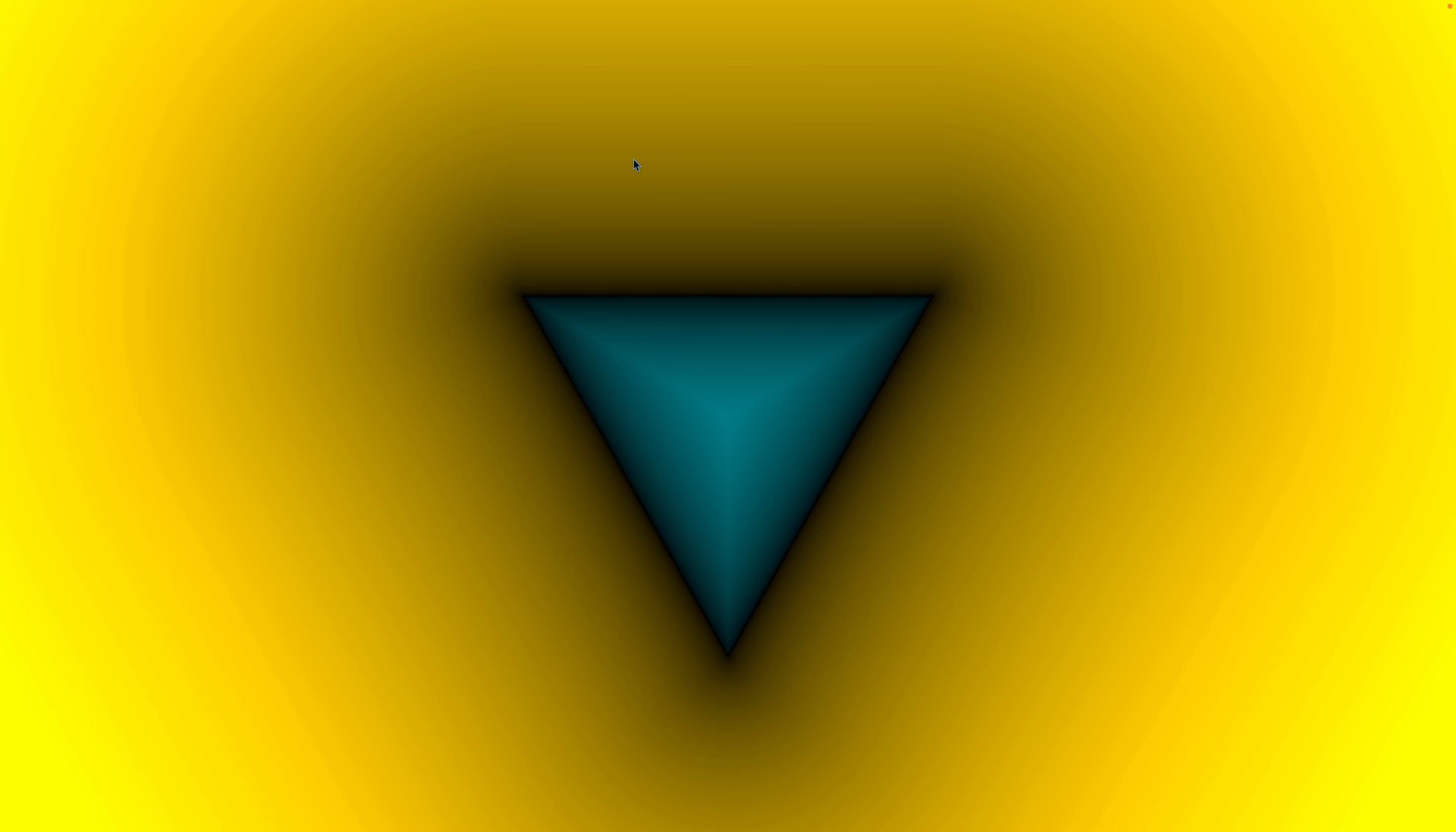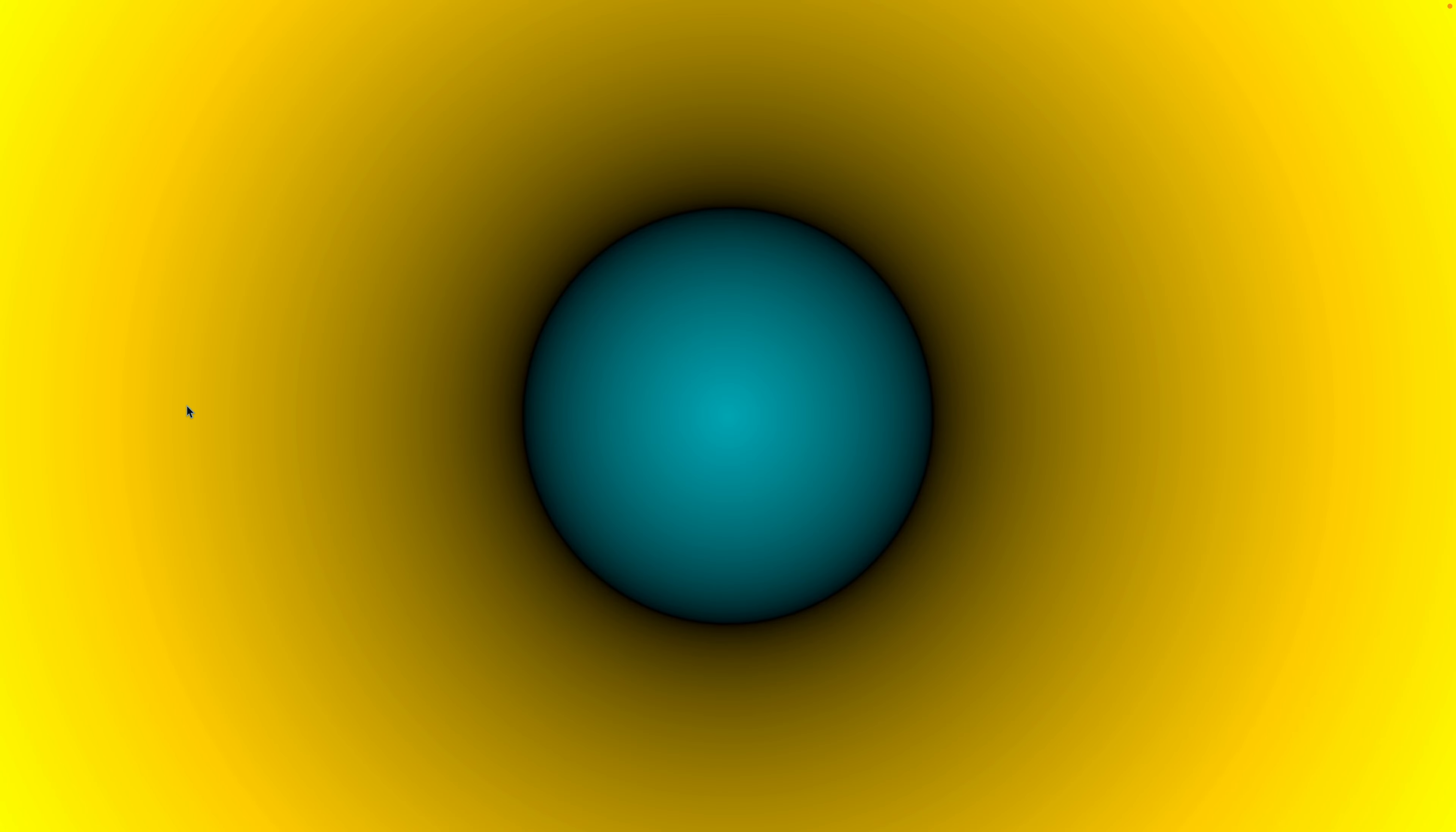The biggest thing to remember here is that signed distance fields are signed. So all of the values outside of the shape that we've defined are positive, and all of the points inside of the shape are going to have negative distances. That means that anything on this edge, anything on the edge of this triangle, anything on the edge of this square, anything on the edge of this circle, all of those values are zero.